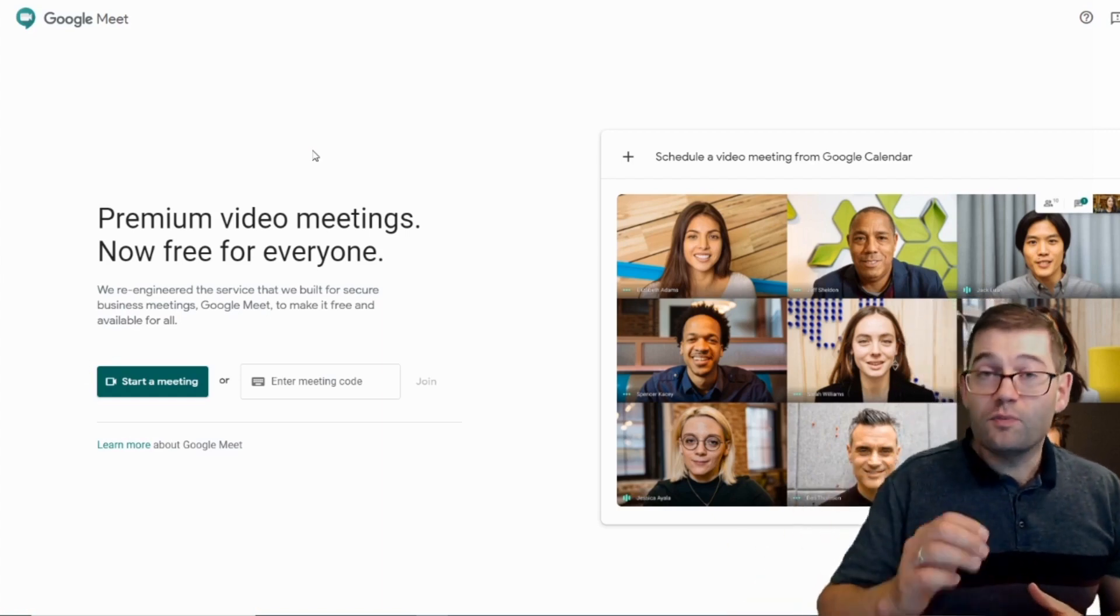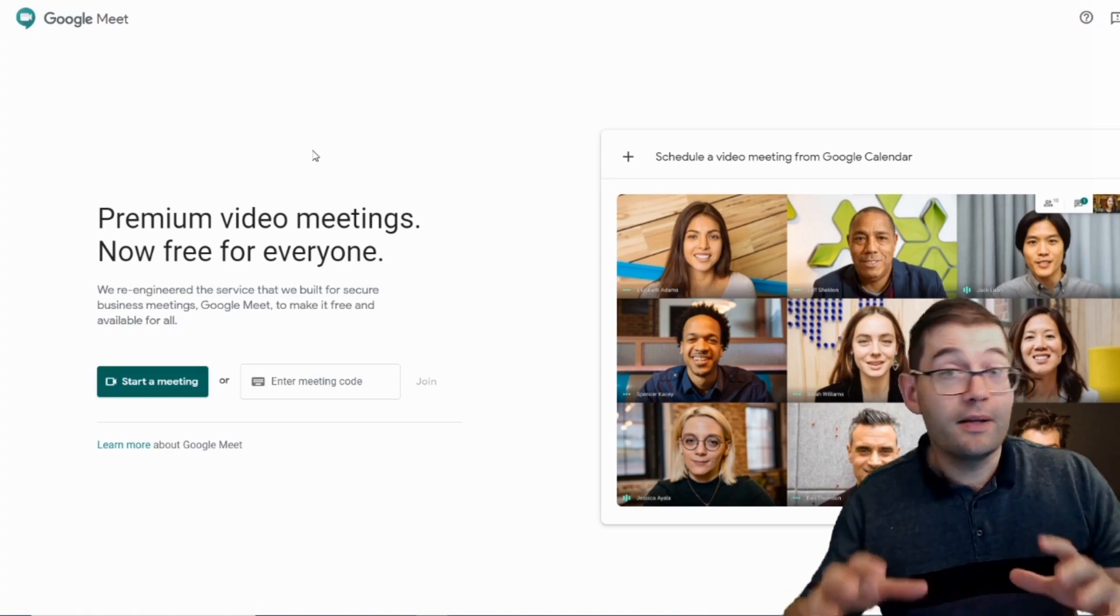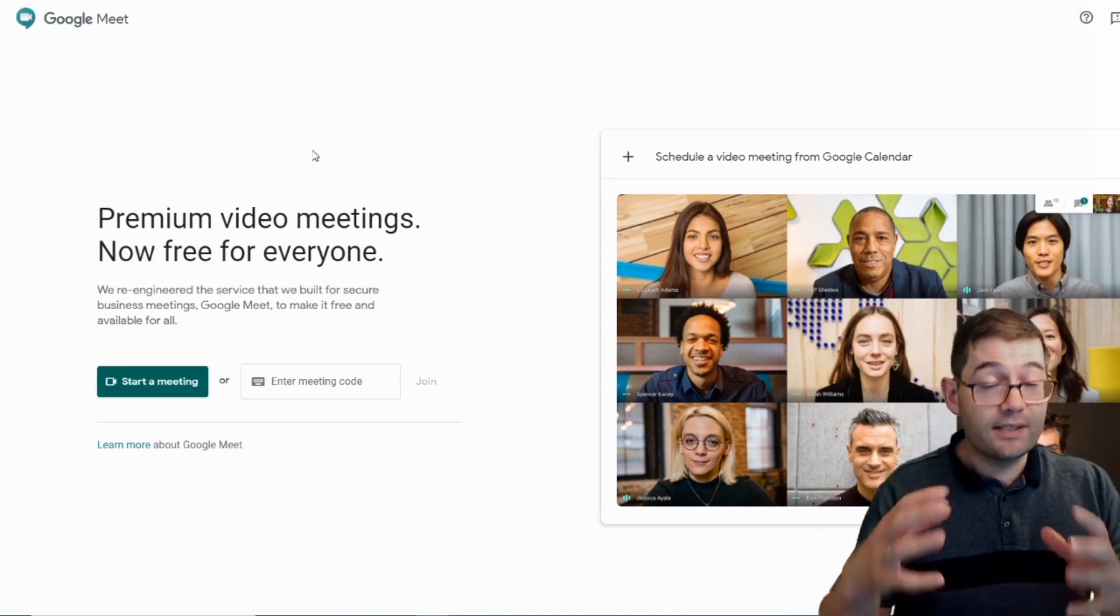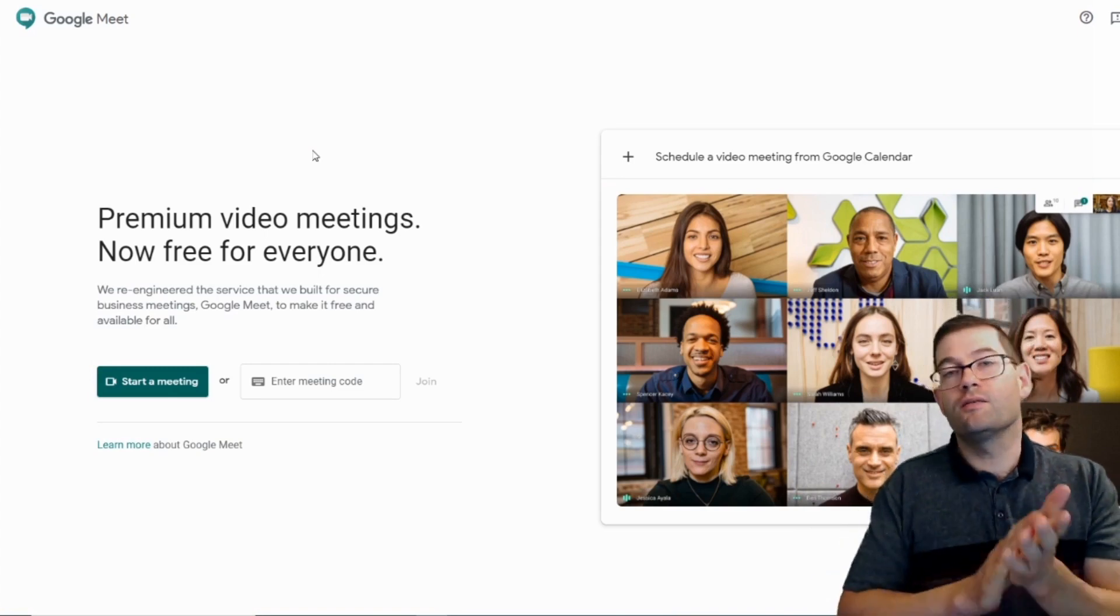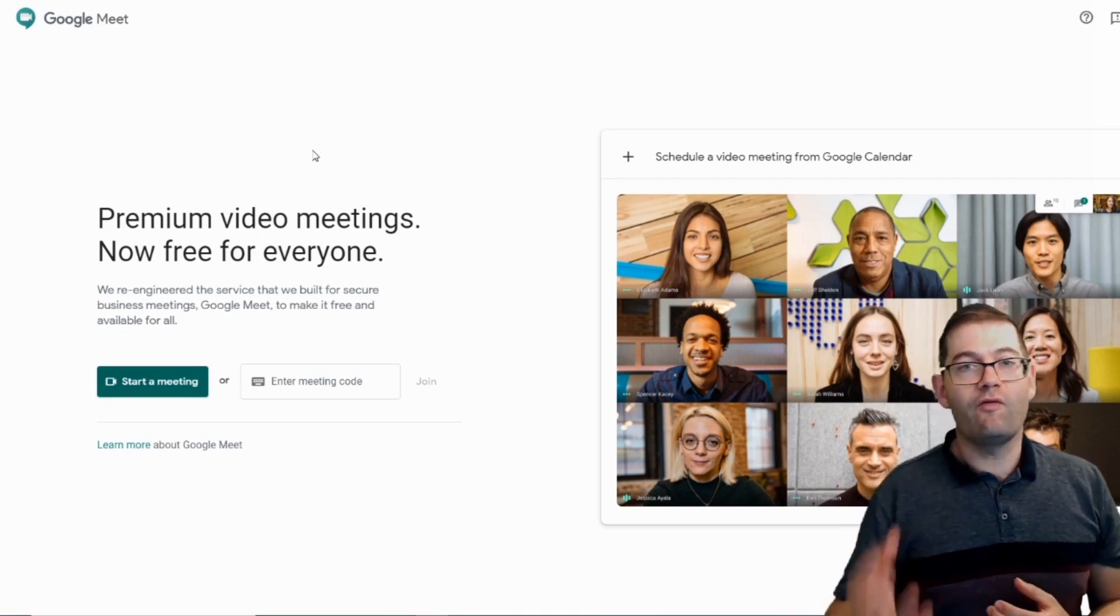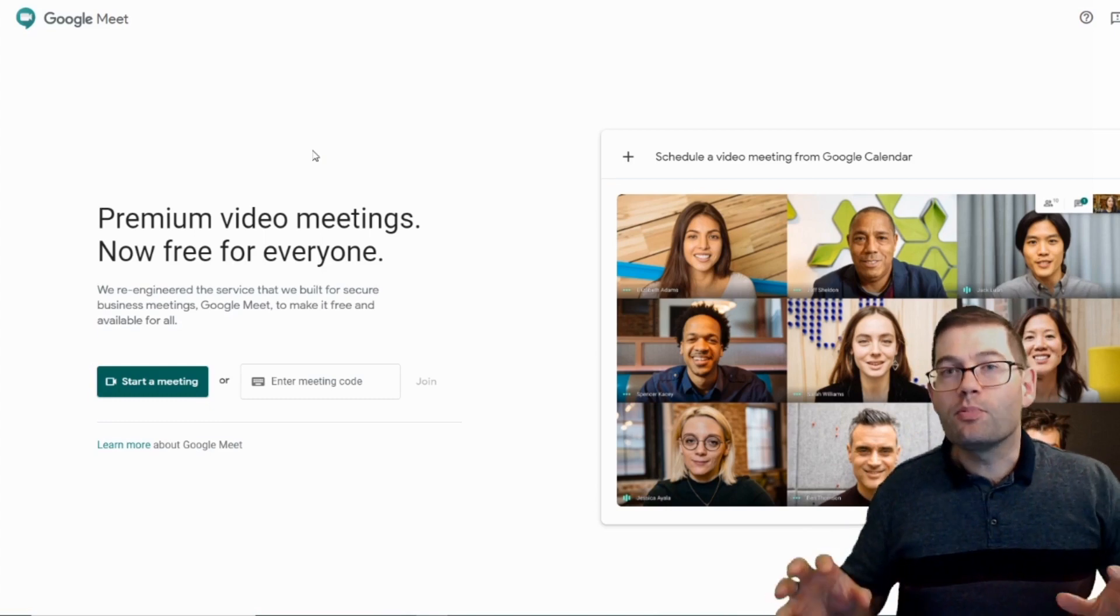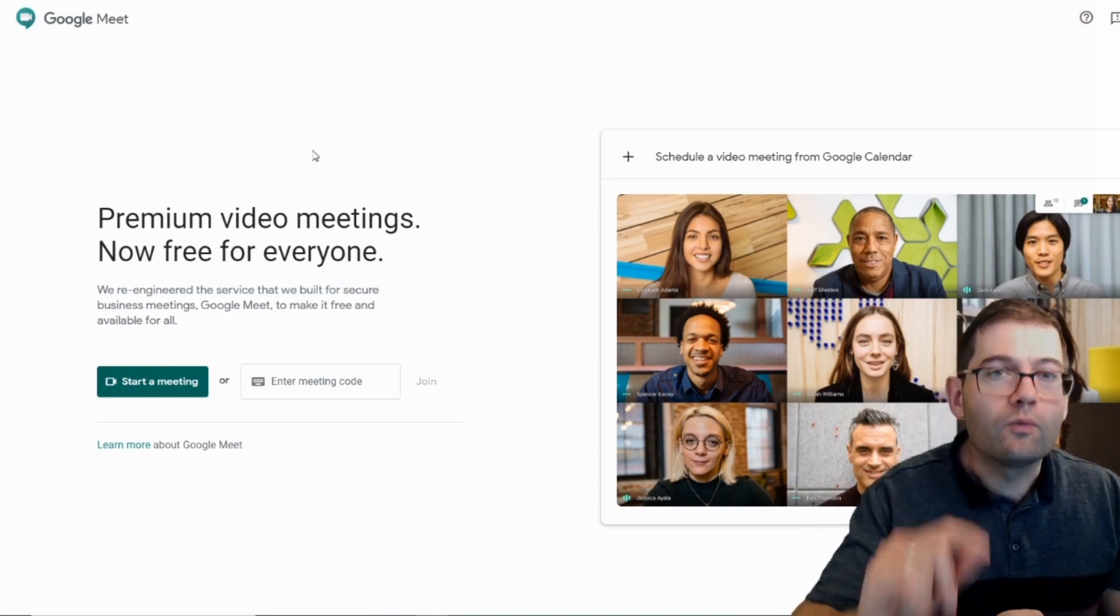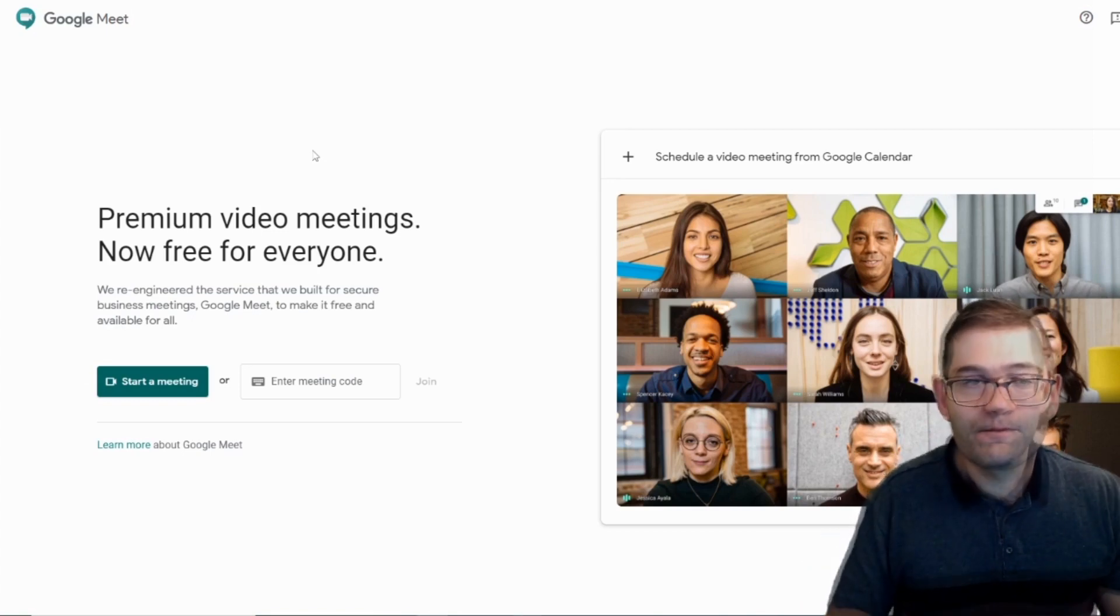Google Meet used to be a paid-for app that was offered to businesses. But since the coronavirus lockdown and the success of video conferencing apps such as Zoom, Google has decided they want a bit of that action. And so they've made this available to absolutely everyone. And from an English teaching point of view, this is something that you might want to use. And I'll explain why later on in this video.